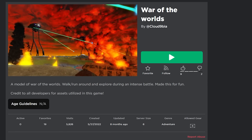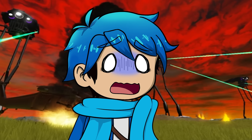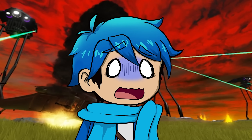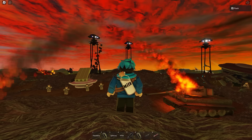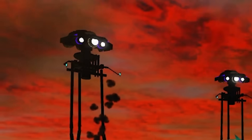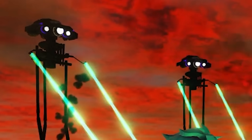So this one is War of the Worlds — the story in which aliens come to destroy all of Earth. Let's take a look. That's the aliens right there.